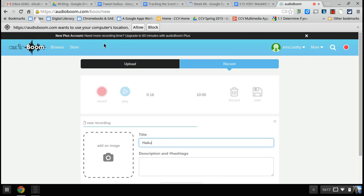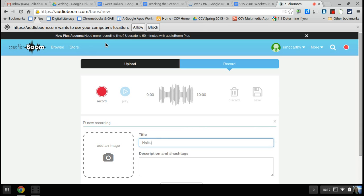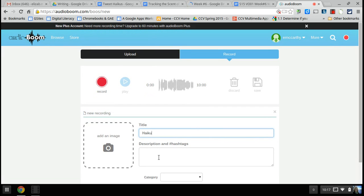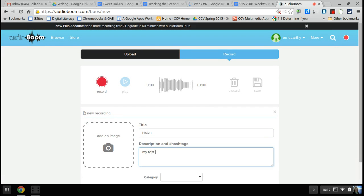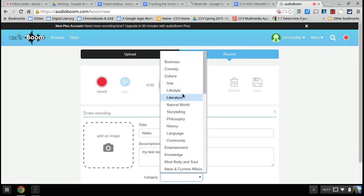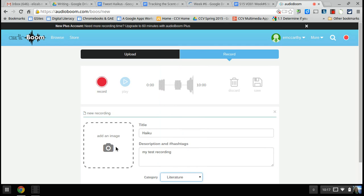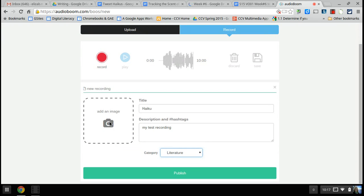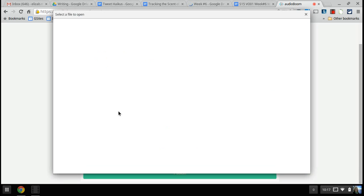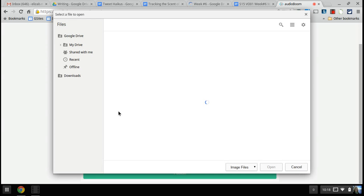There's also a prompt at the top of my computer — Audioboom wants to use my location, but I don't really want it to, so I'm going to decline that. It's going to do my test recording. There's a description field and you can give it a category if you want. A lot of these recordings are public, and you can also add an image to go with it, so I'm going to click on add an image.